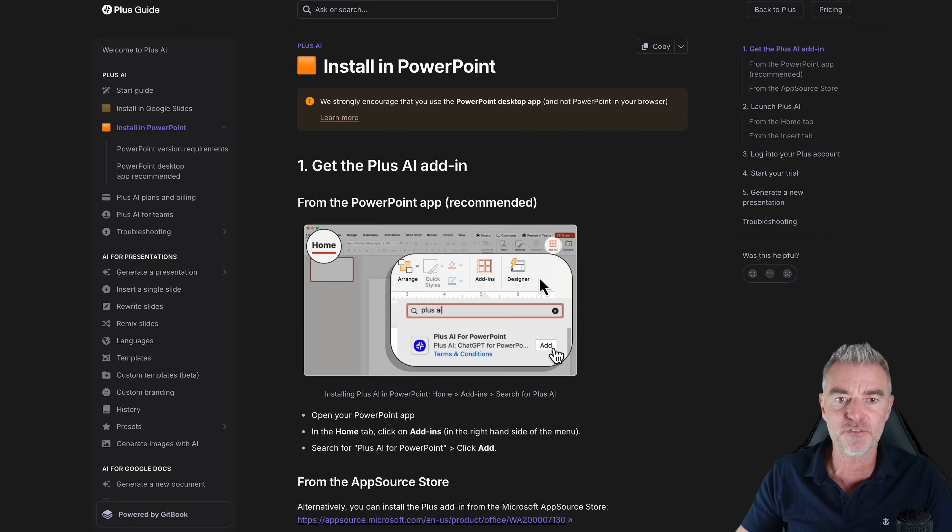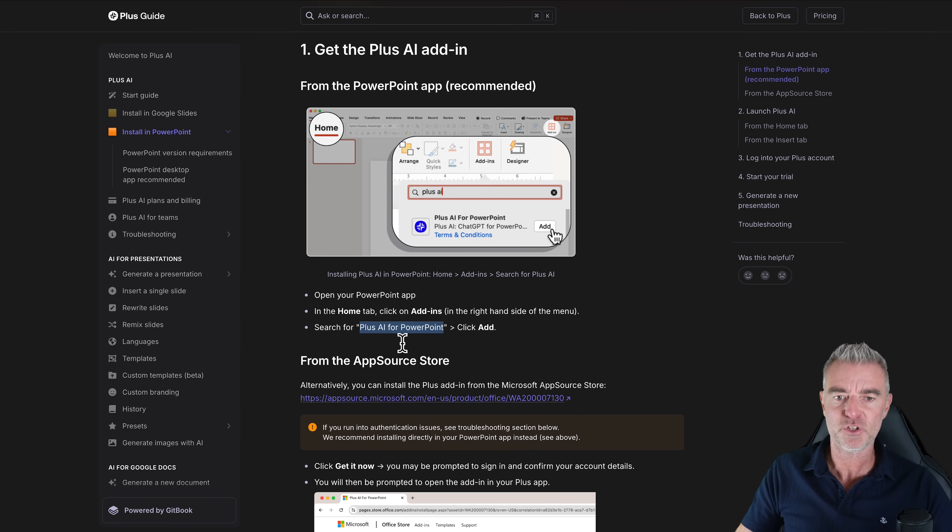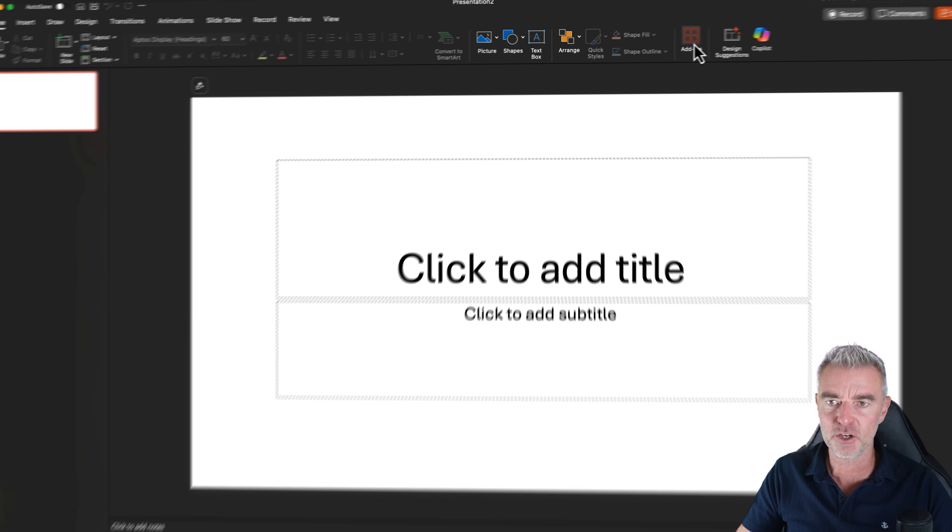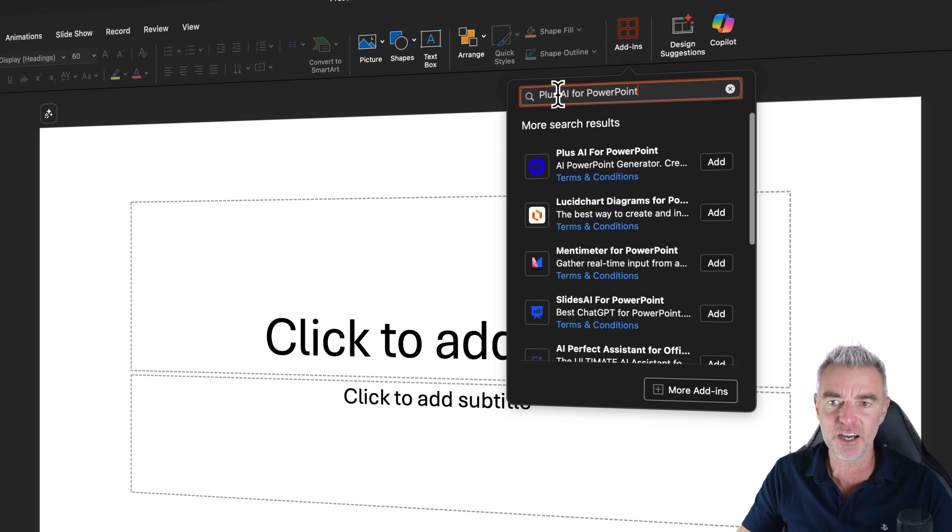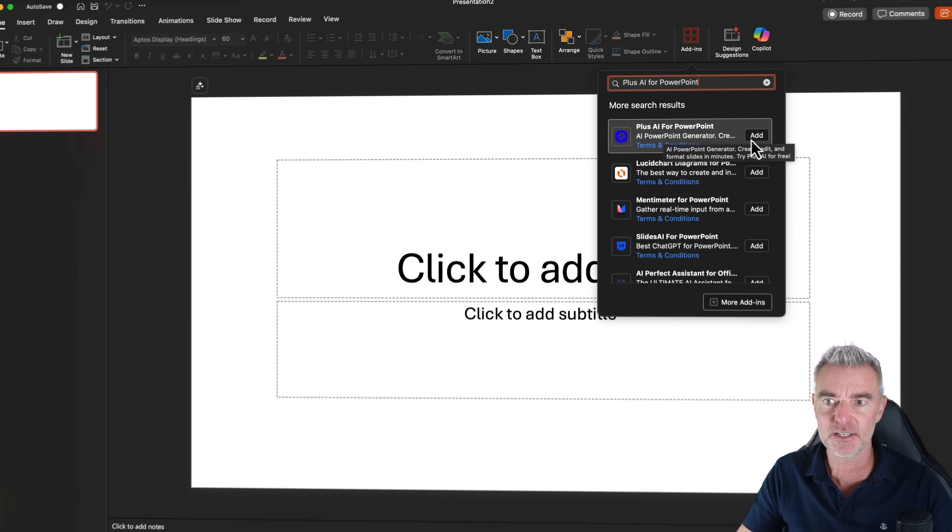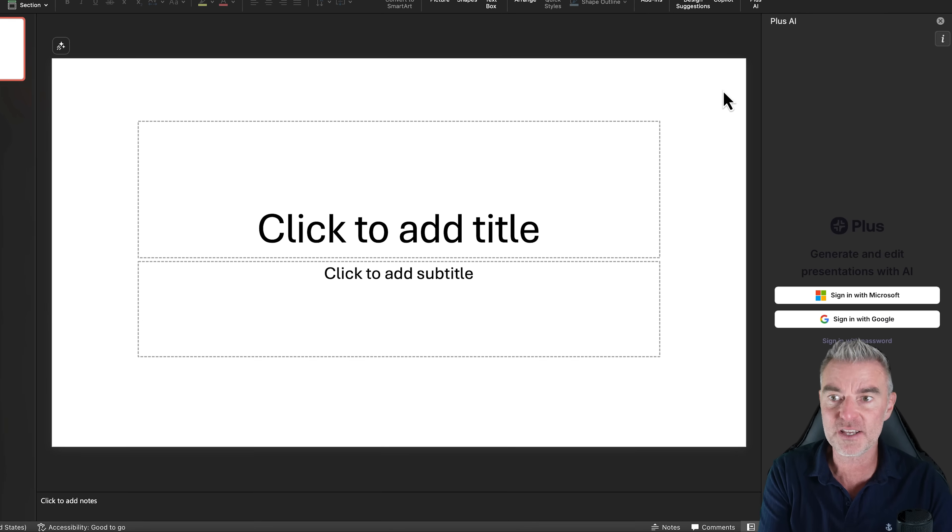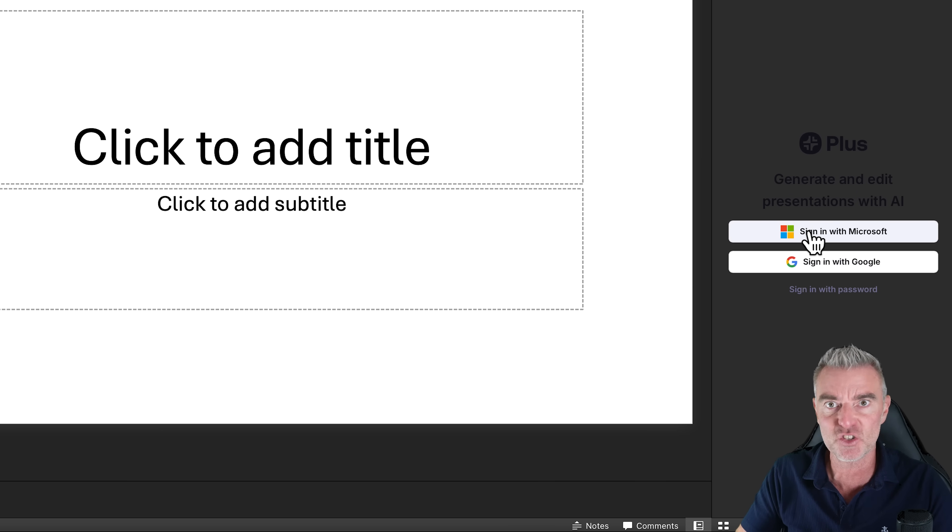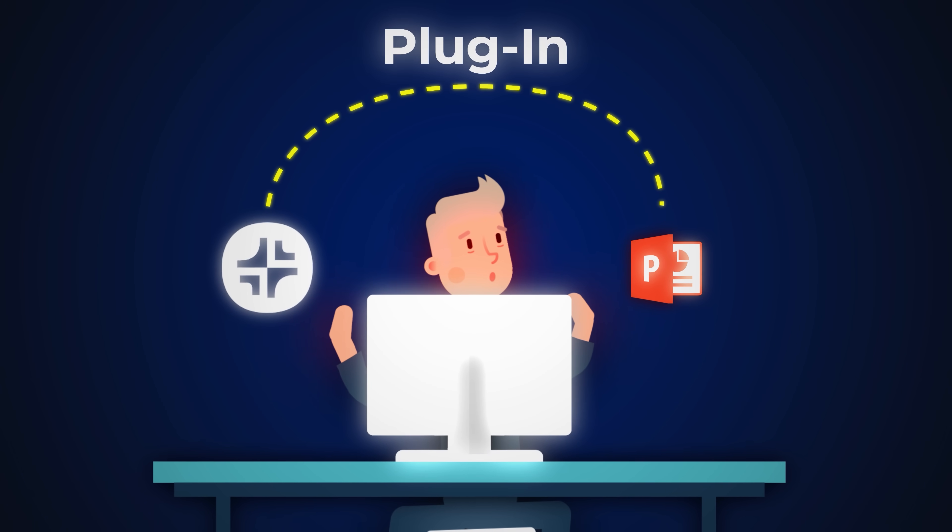But they do give you full instructions right here. So what you'll want to do is just to open up your PowerPoint and then go to add-ins and then do a search for Plus AI for PowerPoint which you can see right there at the top, nice and easy, and click add. And then that will put Plus AI straight into here and all we've got to do then is just sign in in exactly the same way as we did just now to sign up for our account. And that's going to connect your PowerPoint with Plus AI.